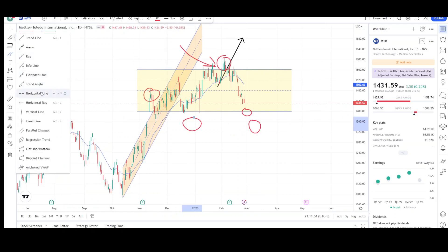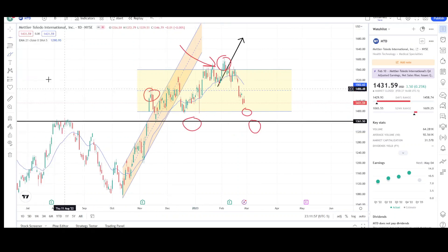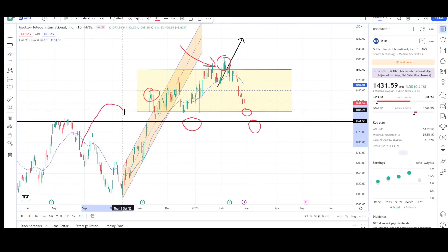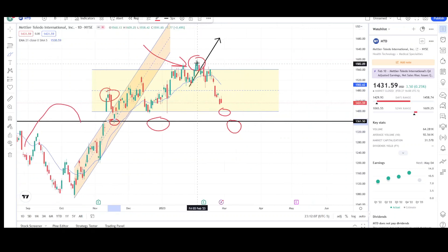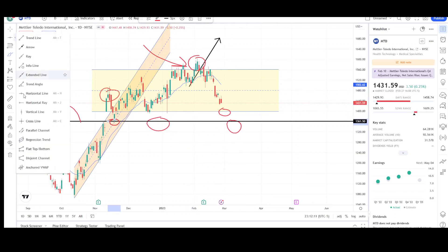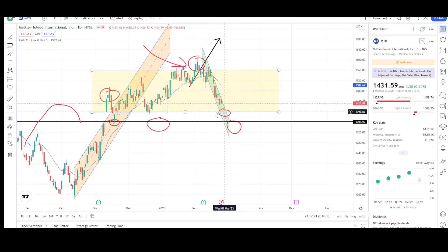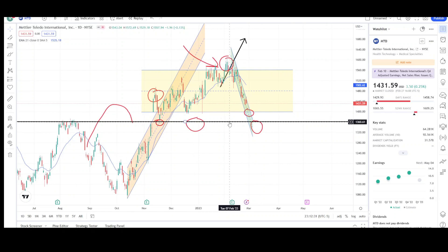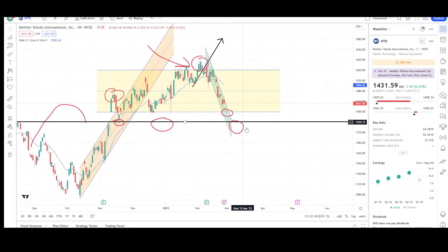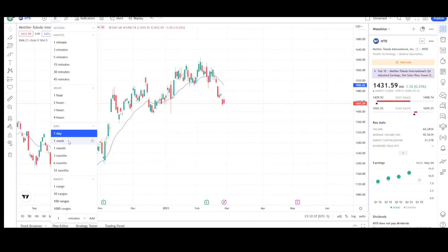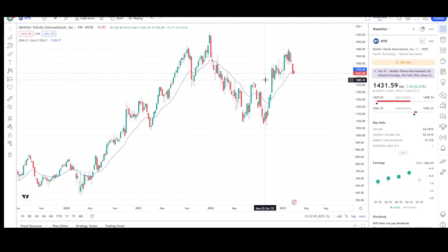That would bring prices to retesting this breakout level right around 1361, because we broke this level but didn't come back to test it for support — although we did test it once before and could test it again as prices look like they're coming back down. Basically, it's dropping like a rock. I can also draw a downtrend for the price action currently in play. It's selling off and coming down to retest these past supports — first at the 1400 level, then likely 1360. That would be my target for MTD on the shorter-term daily chart.